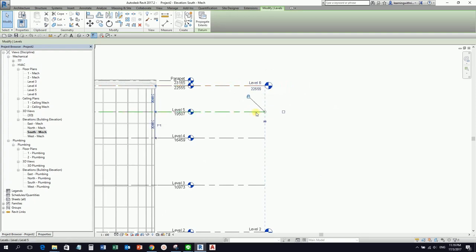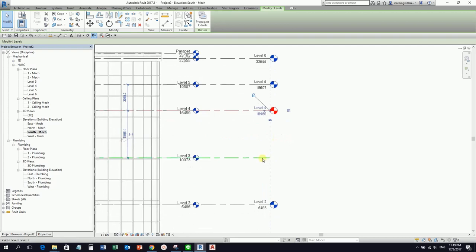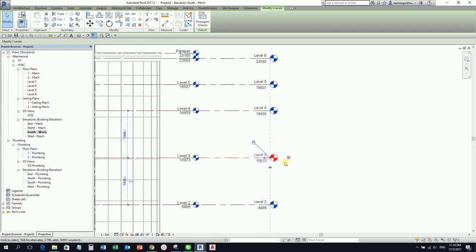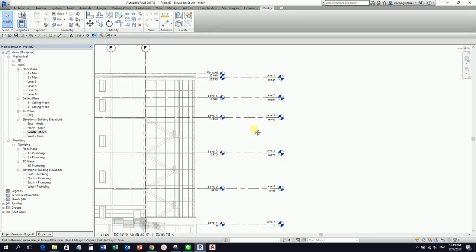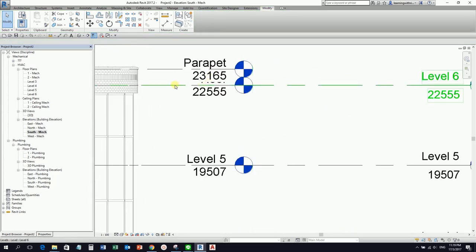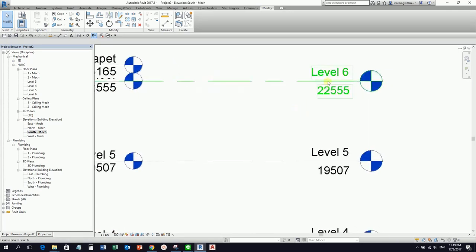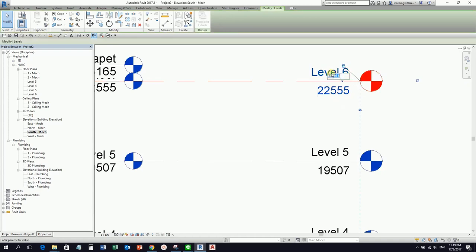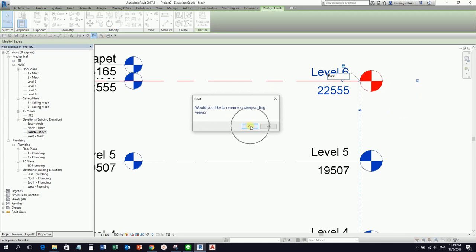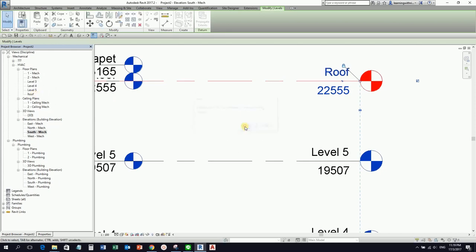After creating the levels, drag the small circle to align it to Level 1 and Level 2, then select Modify. I'll now place the bubbles by checking the bubble visibility for each level. For the roof level, I click on the name and change Level 6 to Roof. Selecting Yes will also rename Level 6 in the project browser.